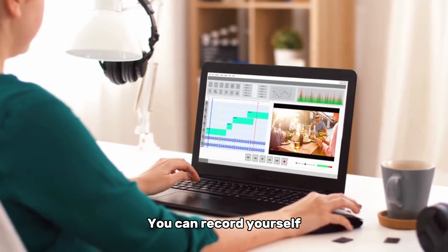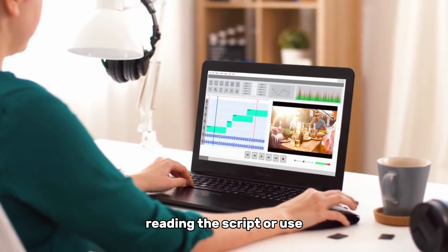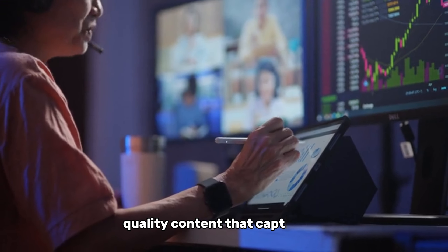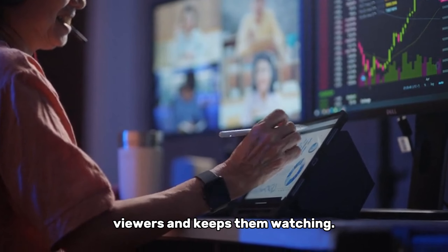You can record yourself reading the script or use text-to-speech tools to narrate the video. Incorporate engaging visuals like stock footage or AI-generated images from tools like Pexels or ImagineArt to make your video more appealing. The goal is to produce high-quality content that captivates viewers and keeps them watching.